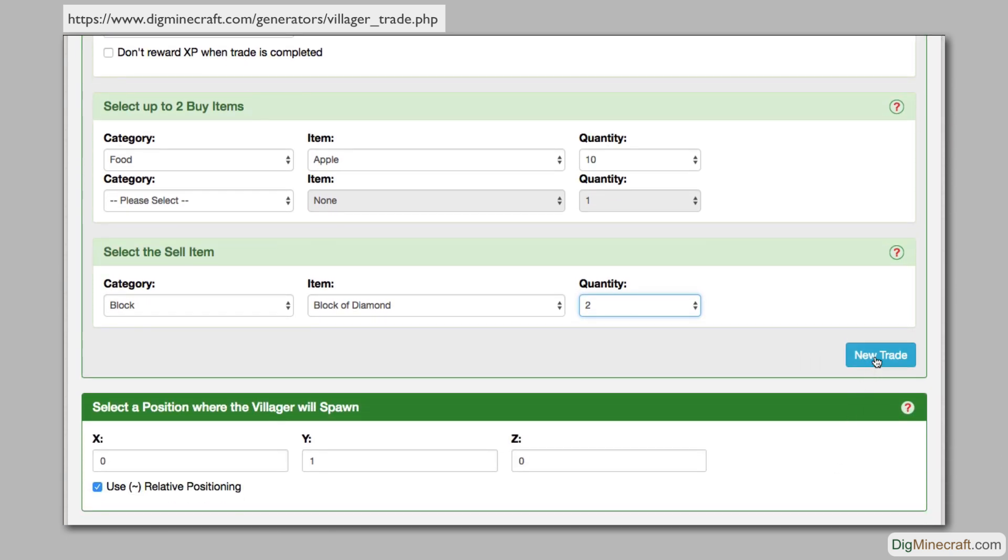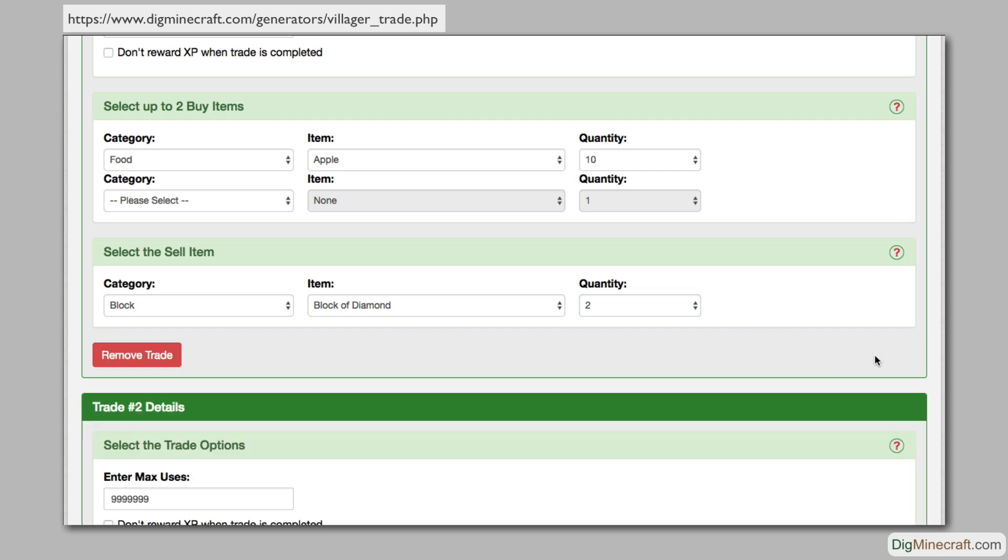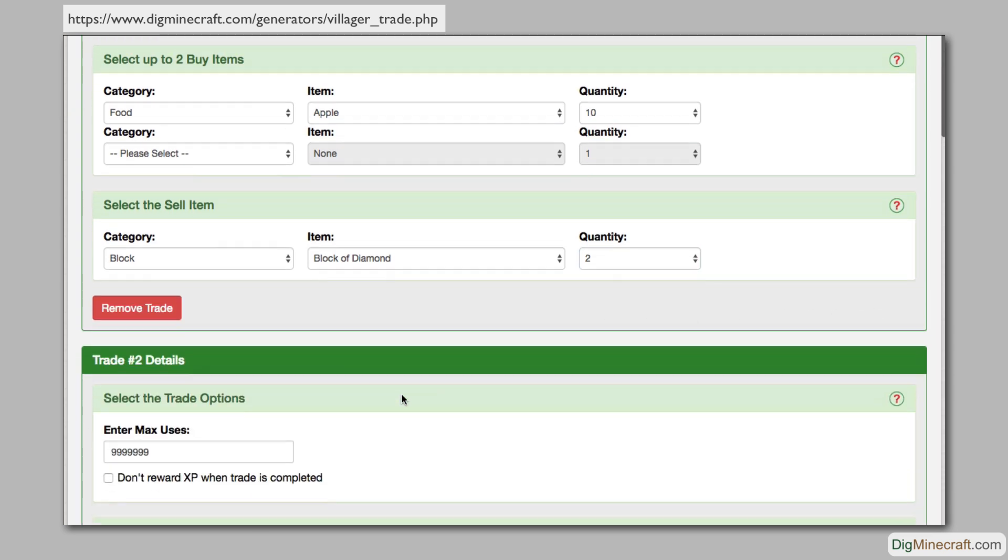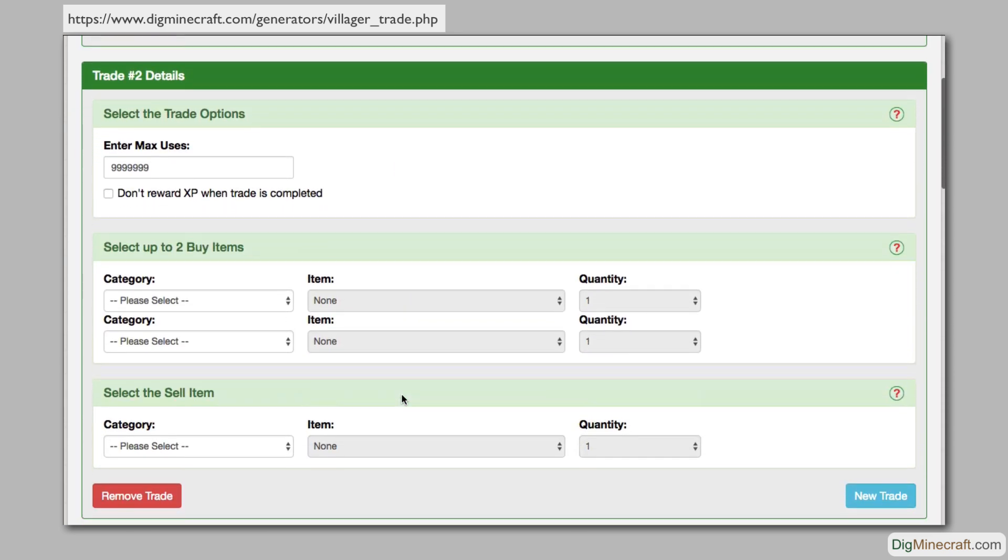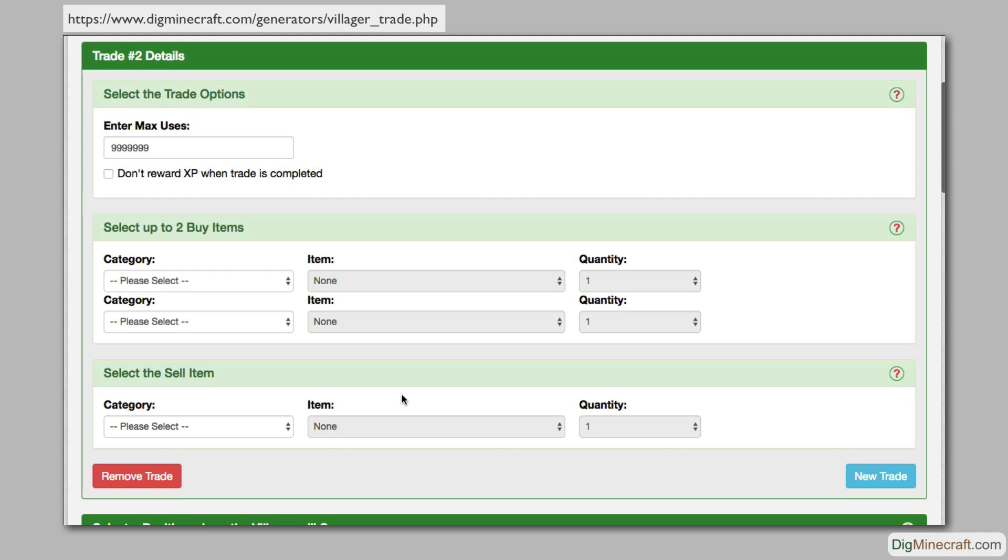To add a second trade, click on the new trade button. A new section called trade number 2 details will appear. Let's set up a second trade that's a bit more complicated than the first.